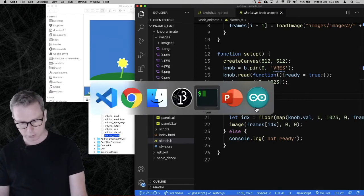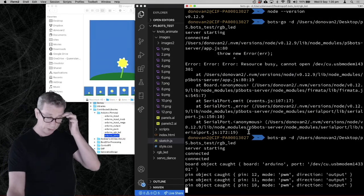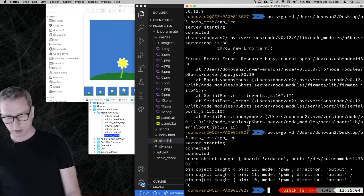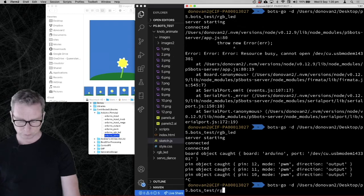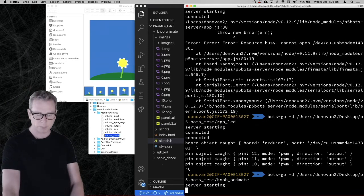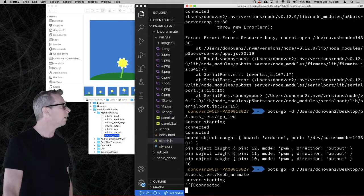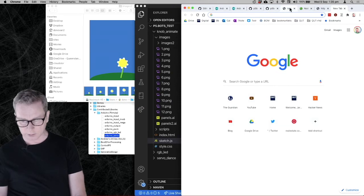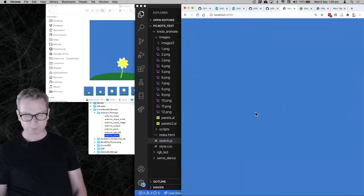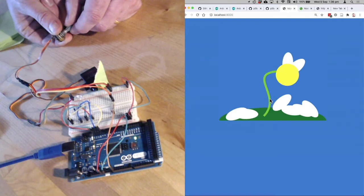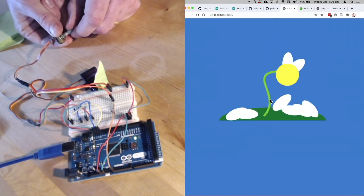Let's run that one. Go back to the terminal, stop the server with Control-C, press the up arrow, navigate to my Knob Animate folder, and run it. Server starting and connected — that's good. Now go back to localhost, refresh the page, and by turning the knob I can make this animation go forward and backward. I think that's actually pretty cool.